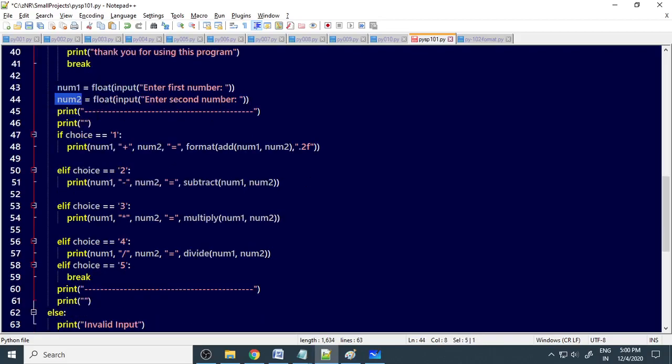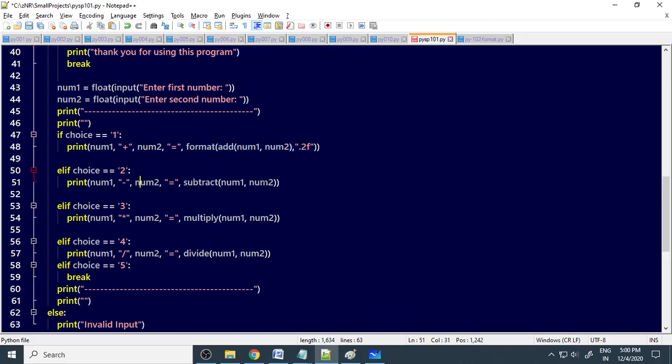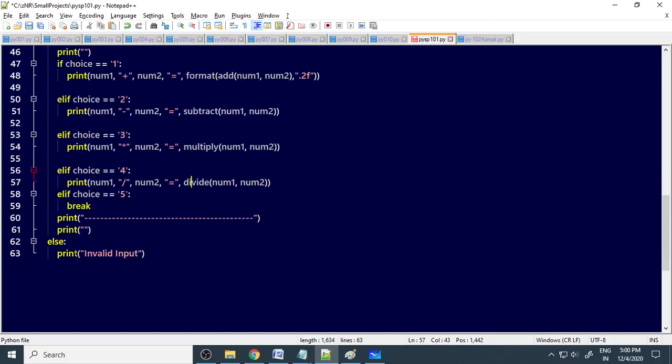Then we print, you want to put one line on top and bottom one more line. If the choice is 1, then it will go to add the two numbers. You can see we are adding the two numbers. Then if your choice is 2, we are subtracting the number, calling that function. If it is multiply, we are calling the multiple function. If it is division, we are calling the divide function.